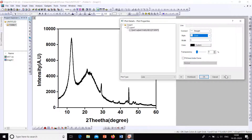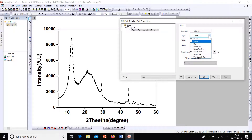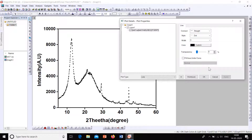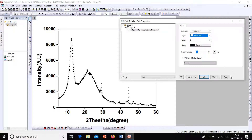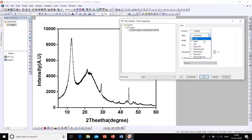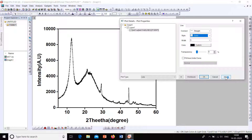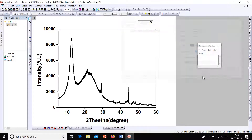You can also change the line style of the XRD plot. You can use dots, dashes, dash-dot, dash-dot-dot, or short dots — there are many options to try. Select solid for the final result. Click Apply and then OK. The XRD plot now looks good.